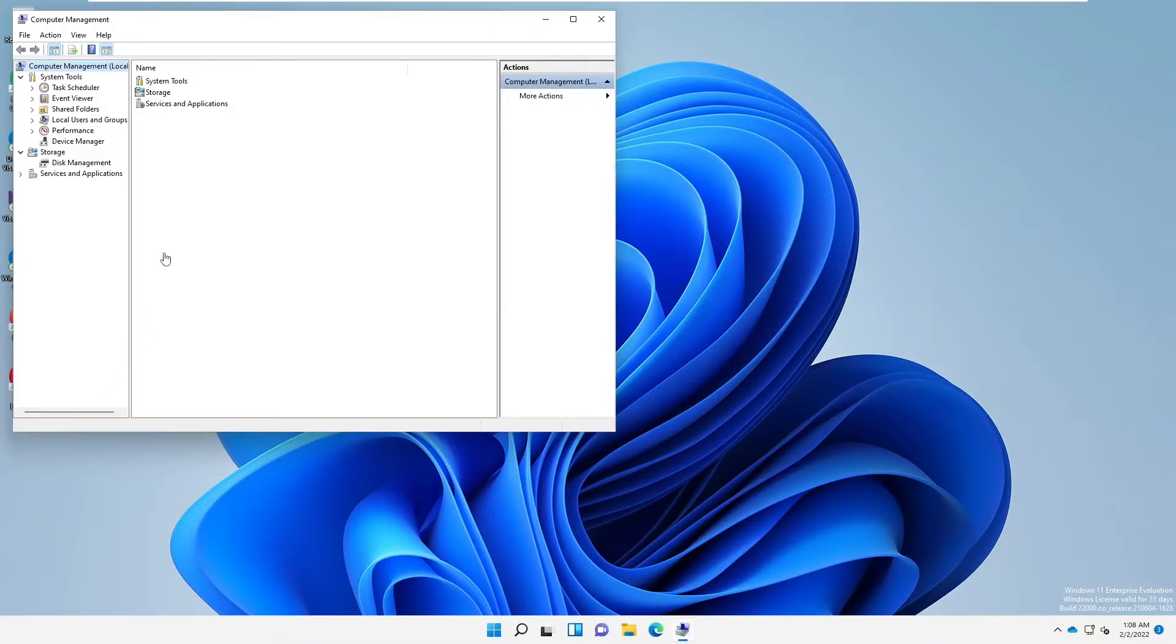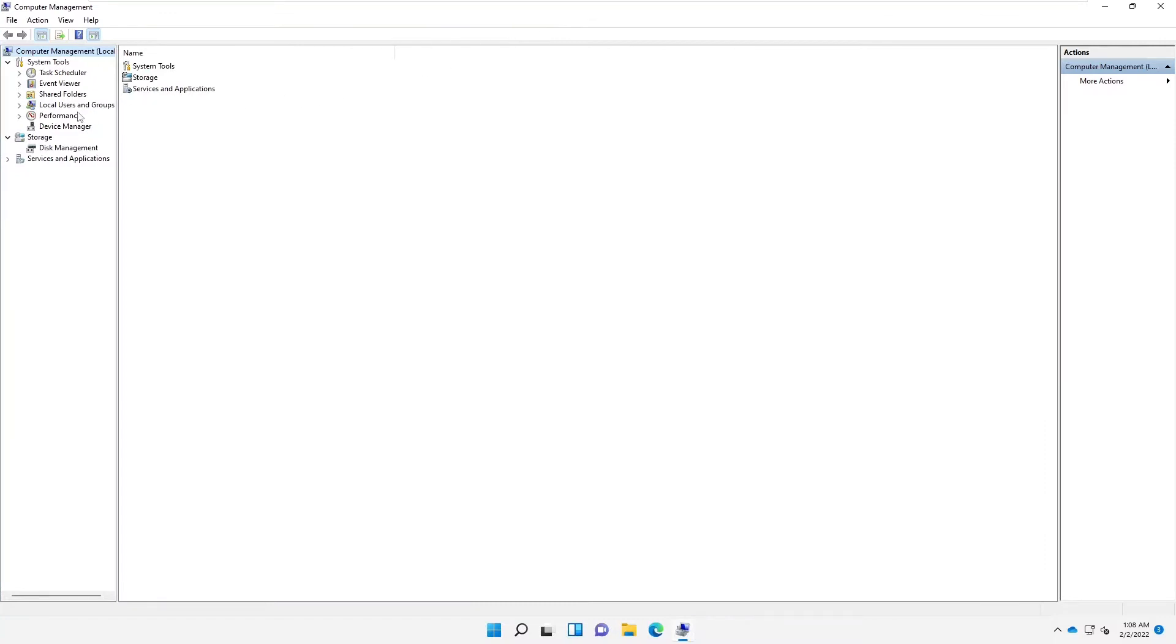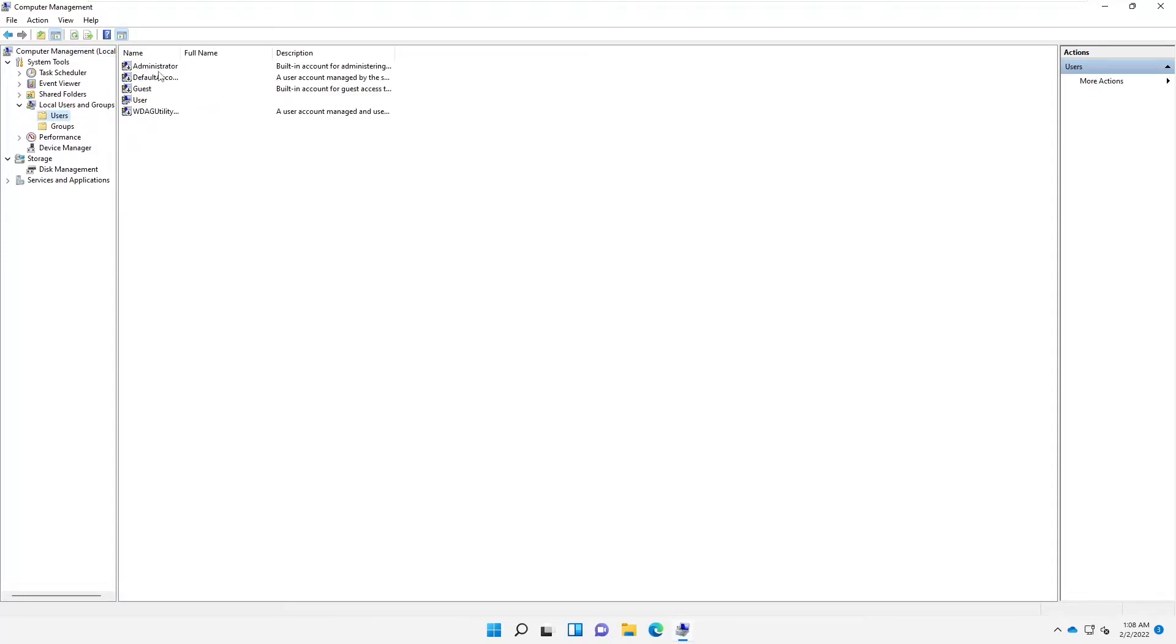When Computer Management opens, you can see we have Computer Management Local with local users and groups. Go to Users and you can see that the administrator account is disabled by default.